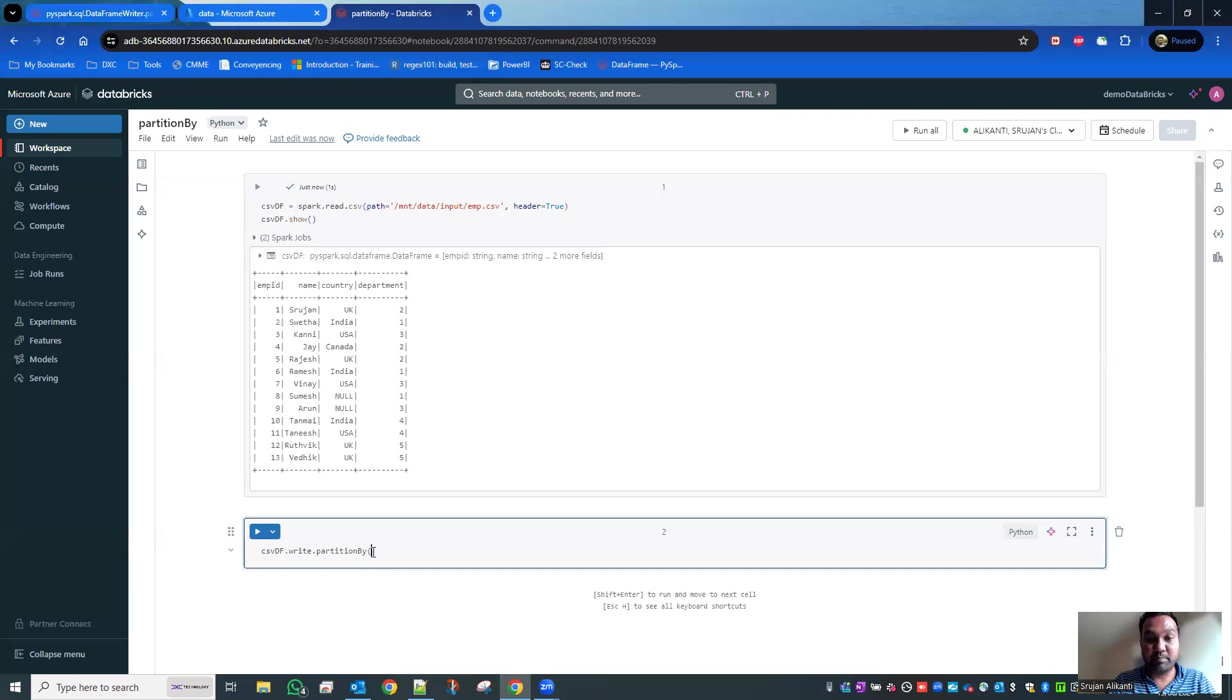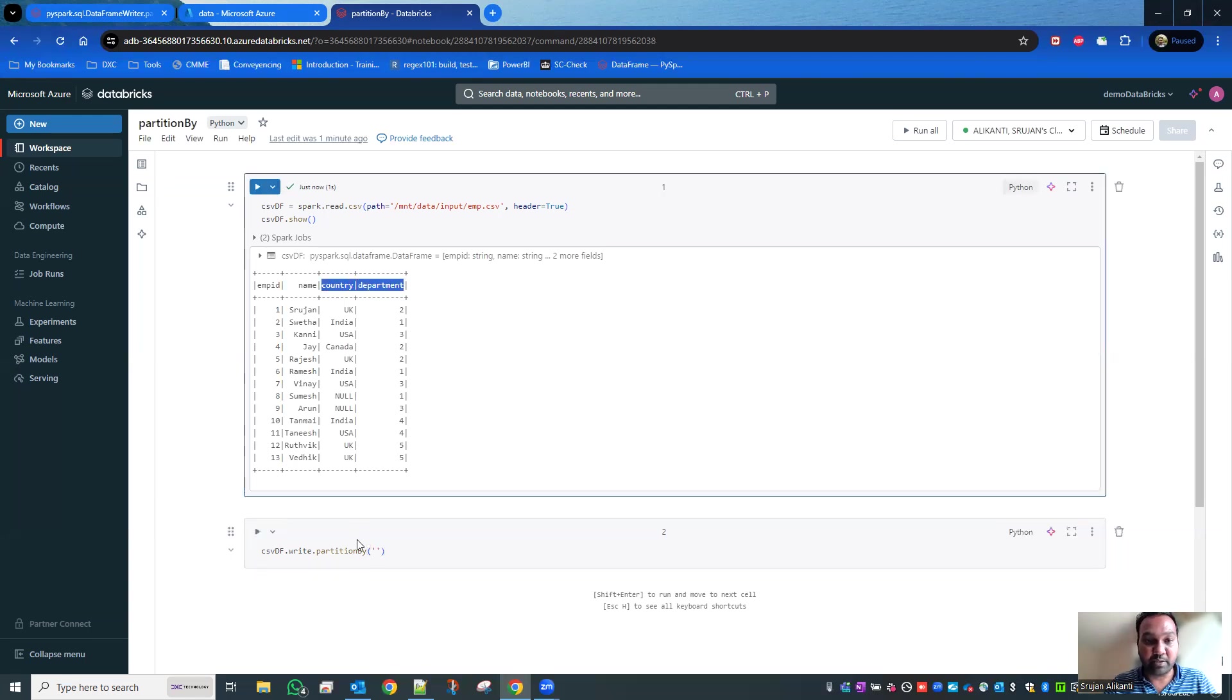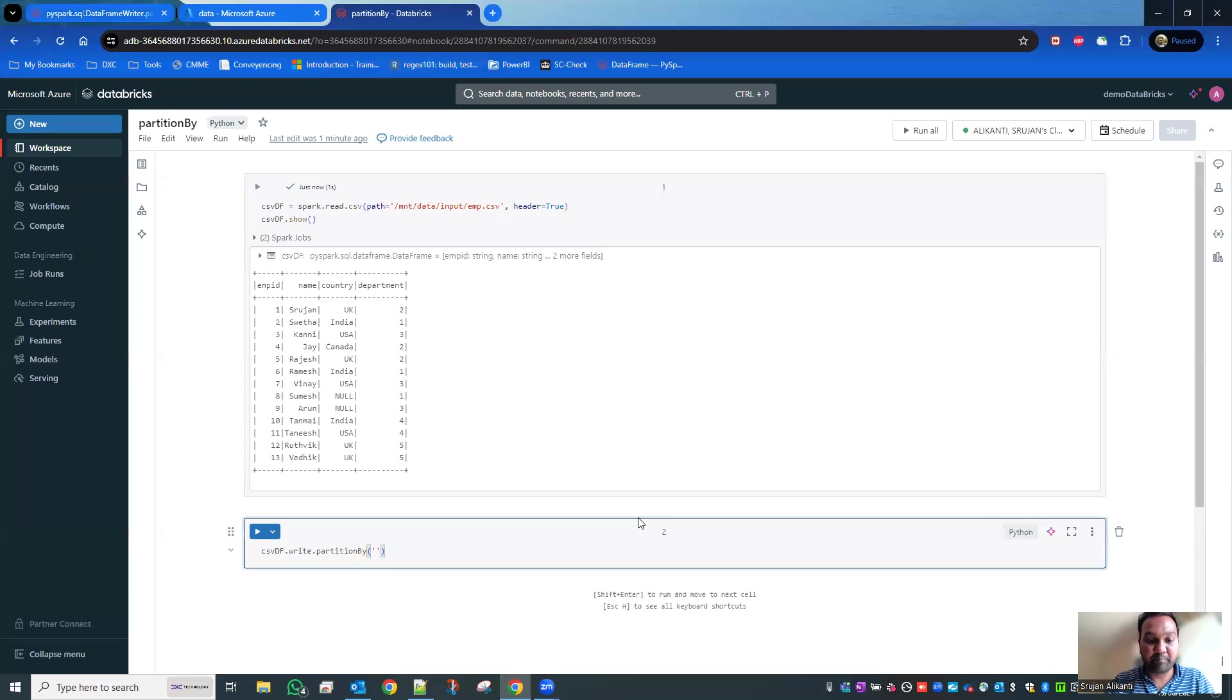In partitionBy, I'm going to specify the columns. Let's create the partition by country and department. Let's see how it works - country and department.